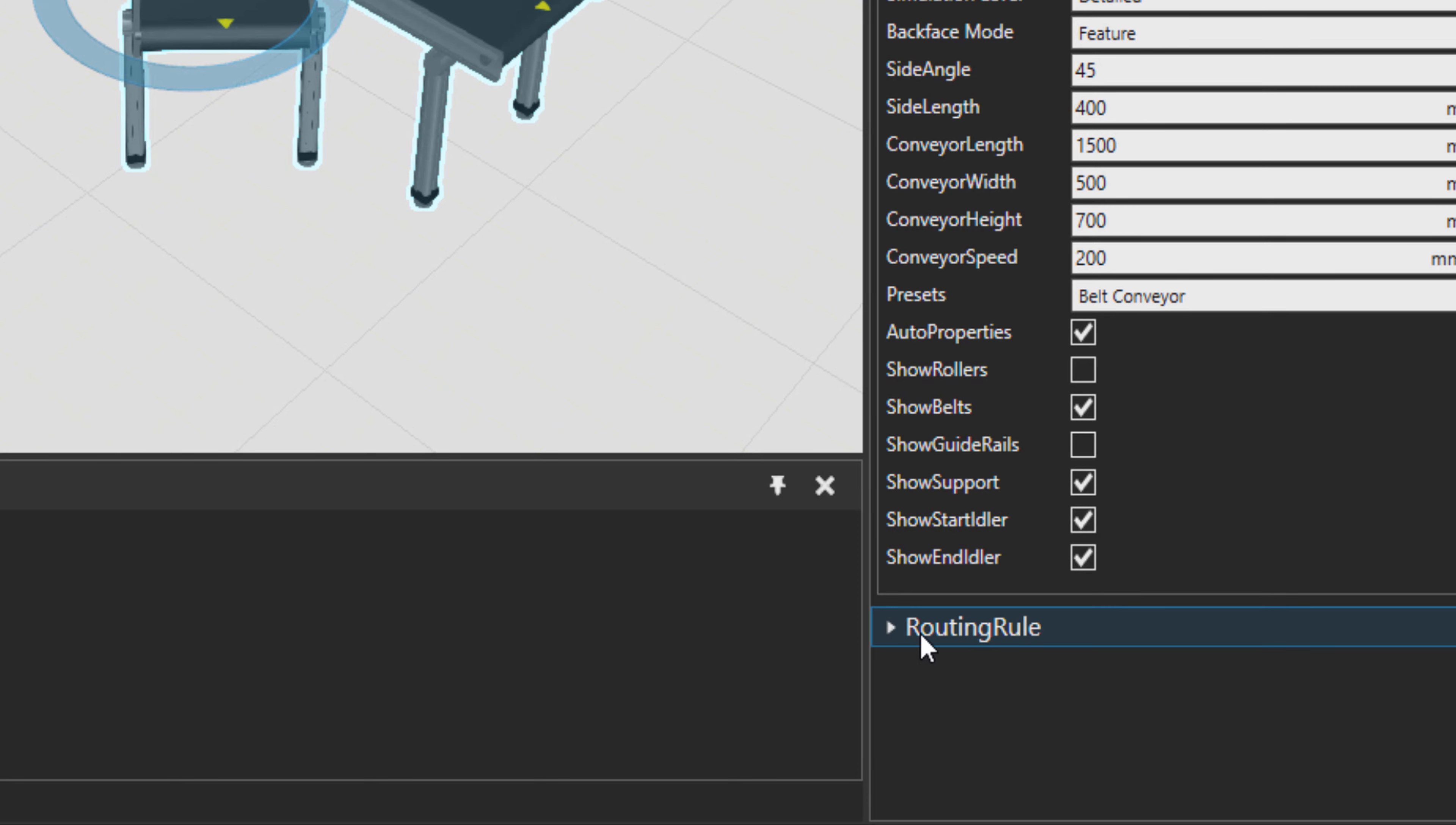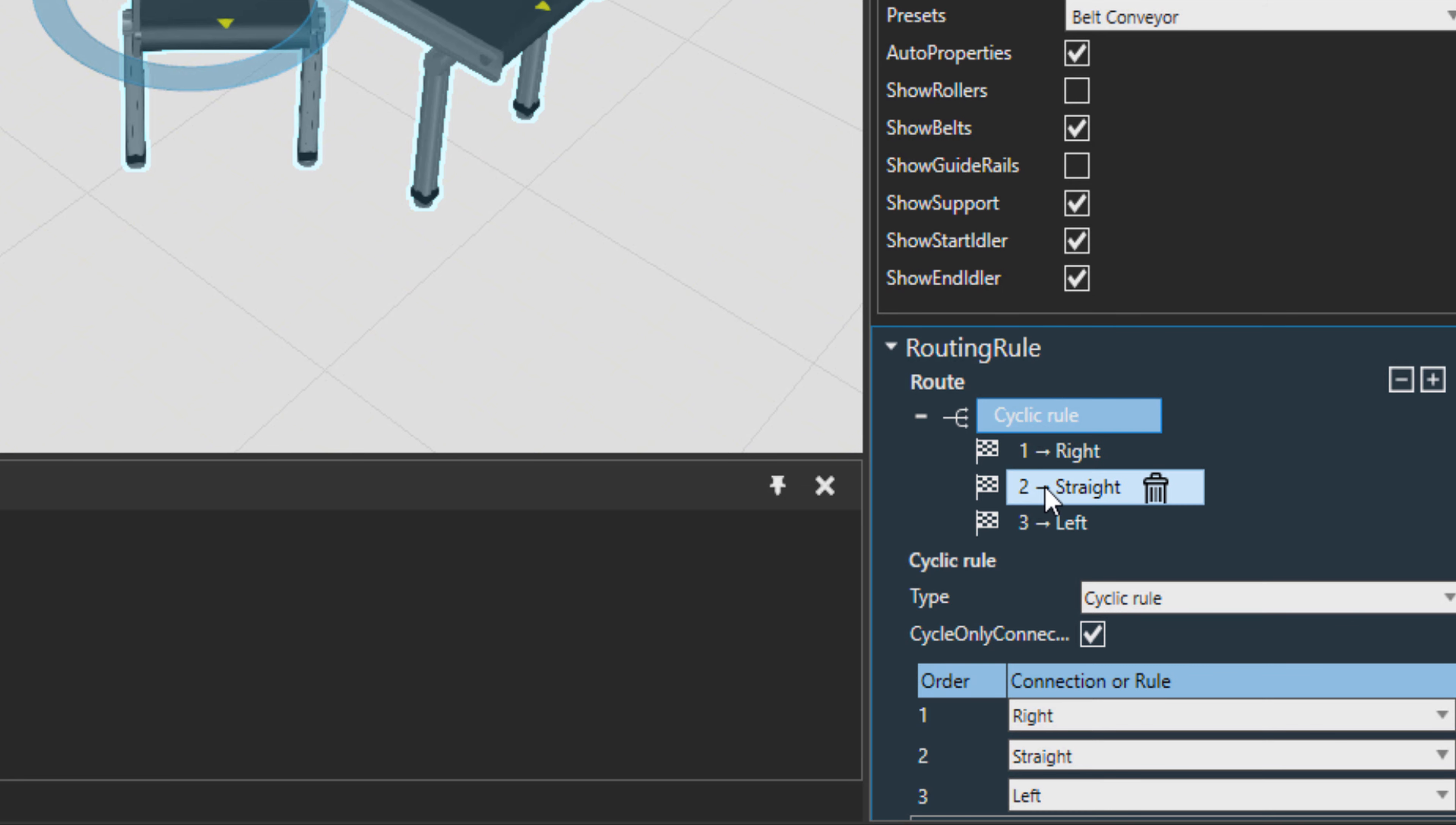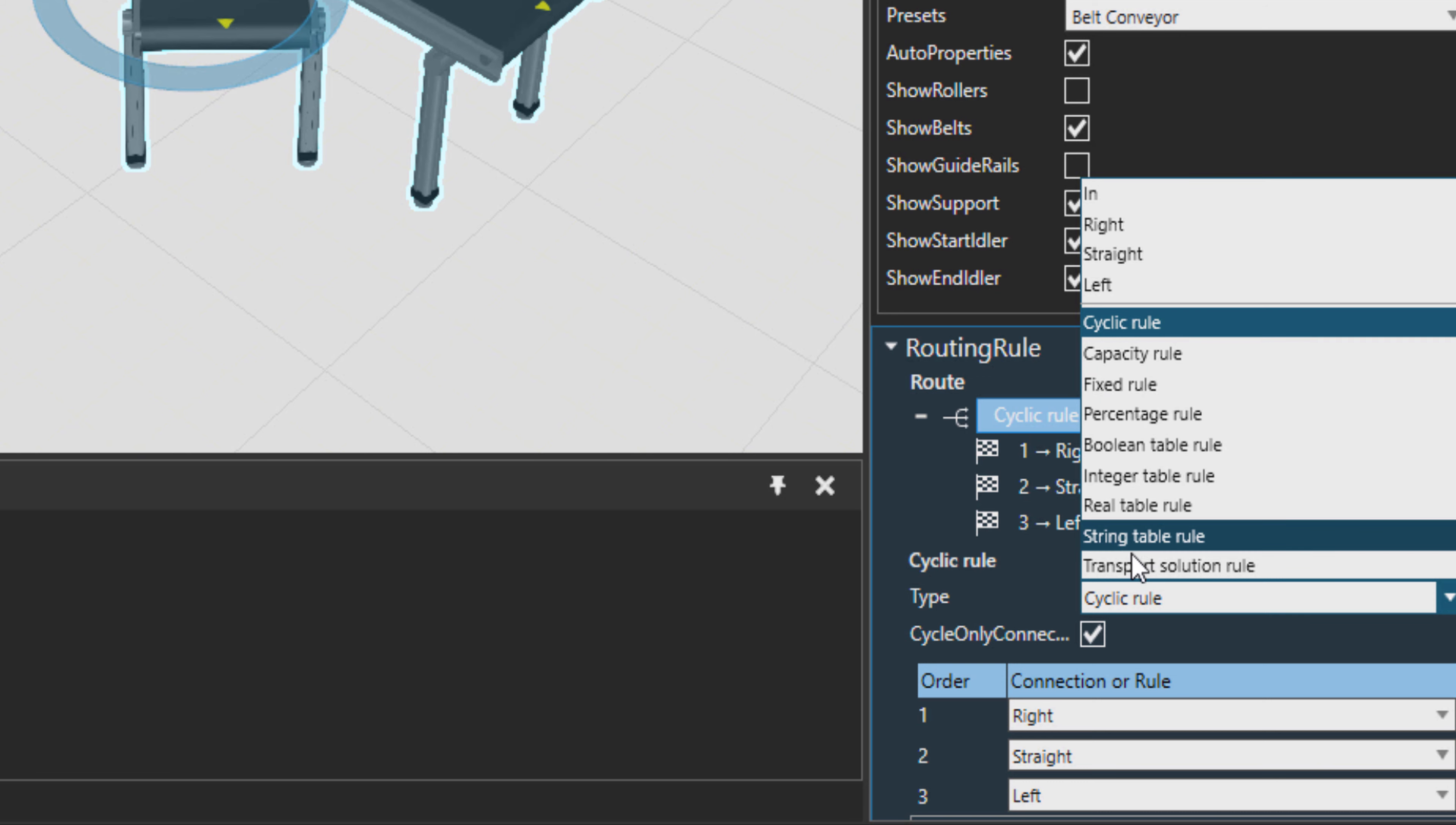If I choose the conveyor, right down there is a routing rule. So let's see what's the rule. Right now it's a cyclic rule: one's right, one straight, and one to left. There are other type of rules as well. You can set a capacity rule, fixed rule, percentage, or so on. To learn more about this, again, please visit our academy.